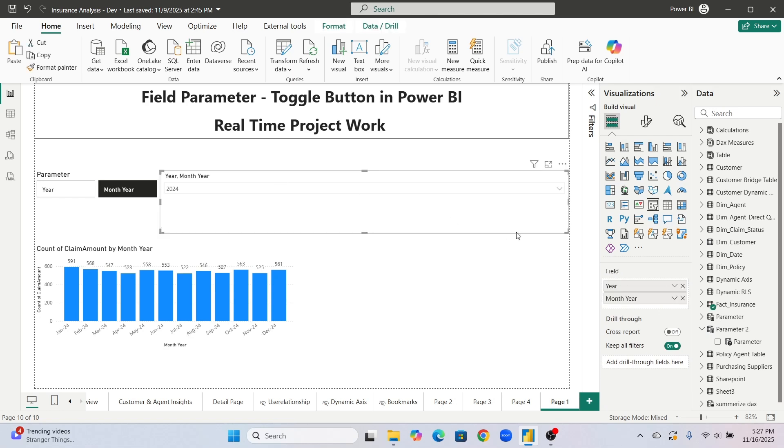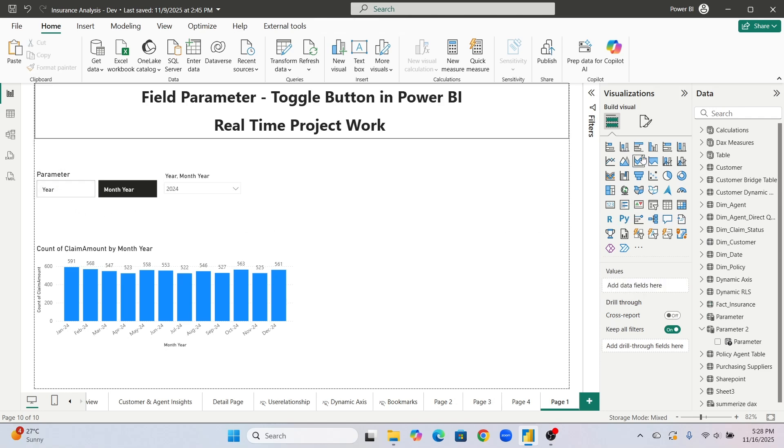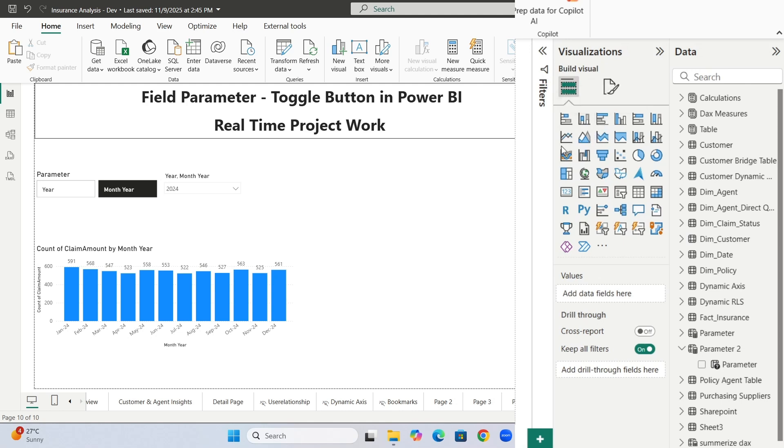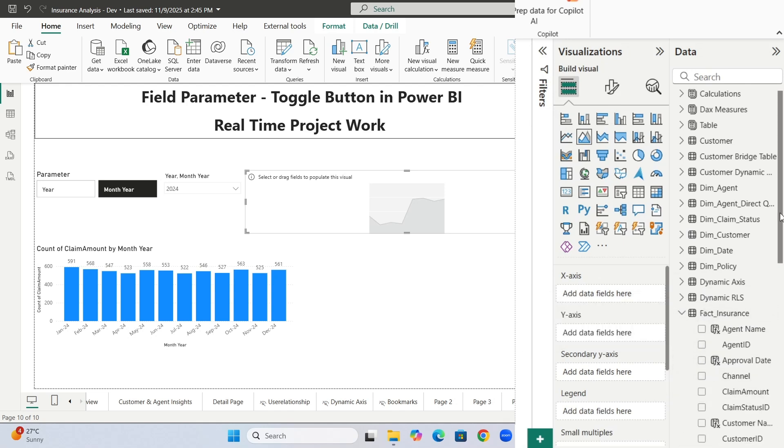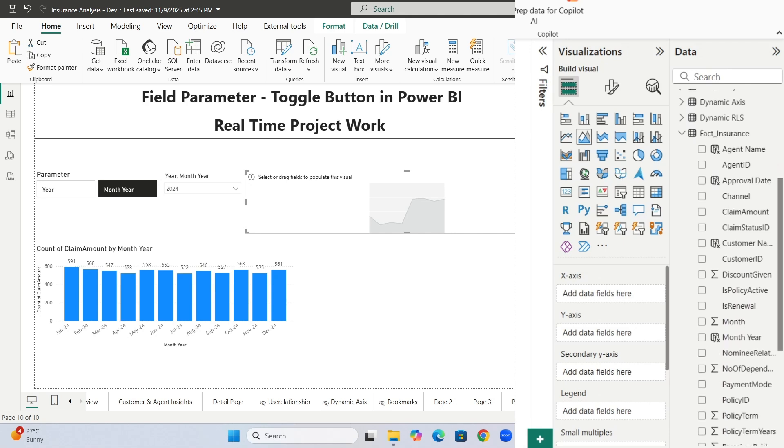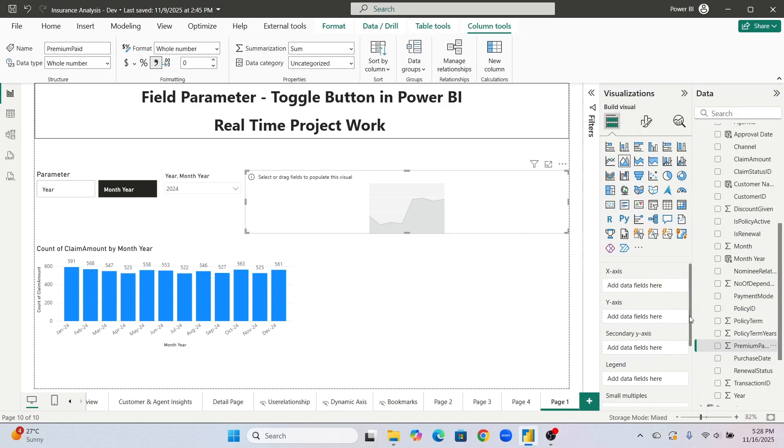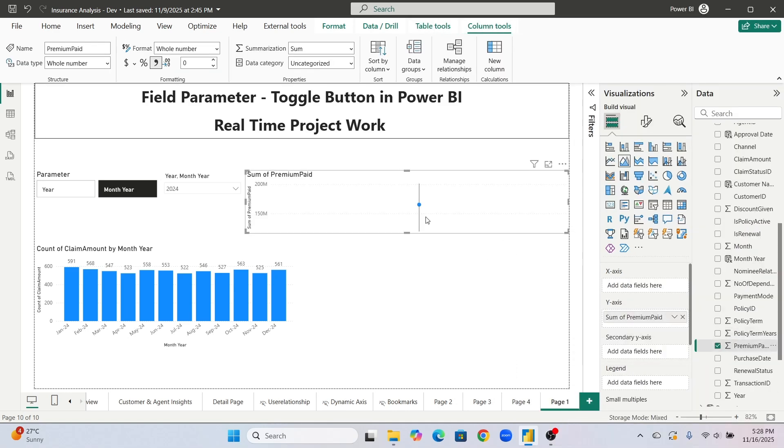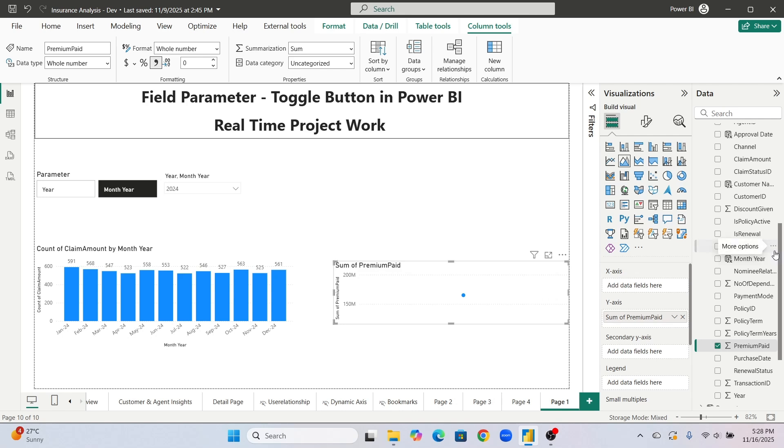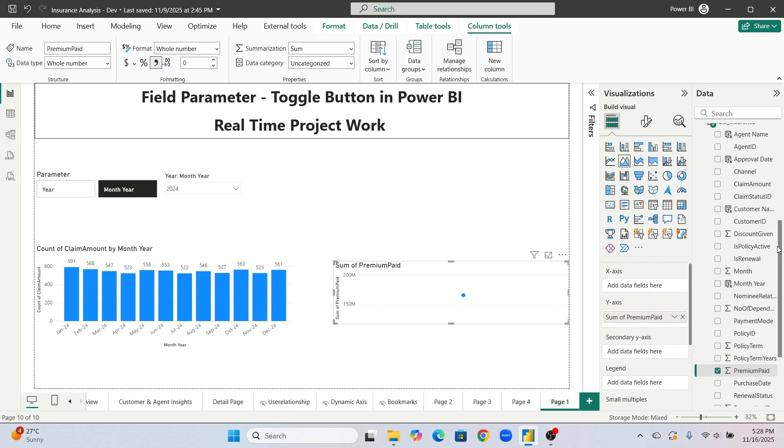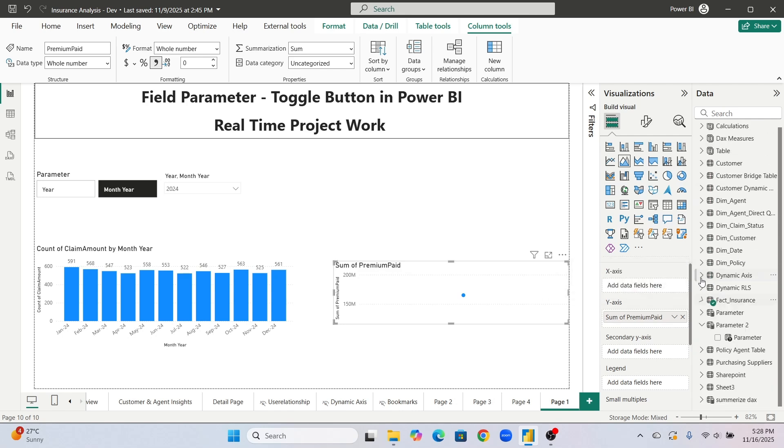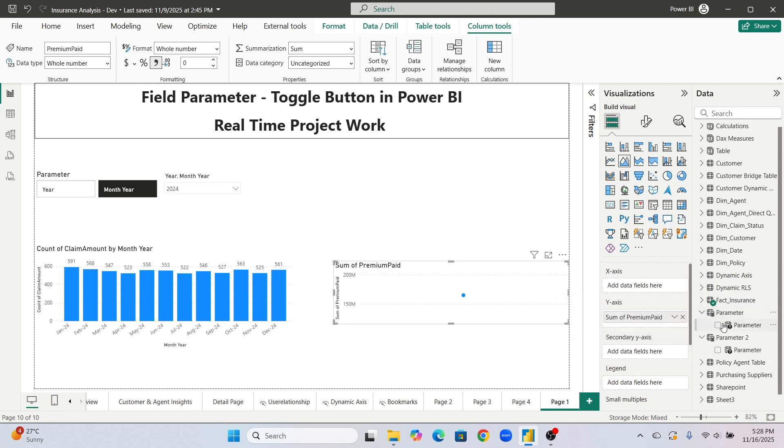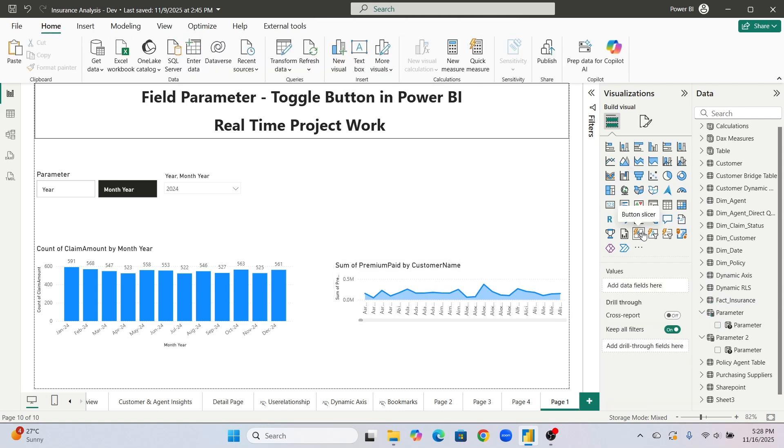Let's say now one more parameter I am having which is build I will show. It's not like that that field parameter will only be shown on year or month only. It can show on other also. Let's say now we will take some other visual like let's say area chart we are taking and area chart we are taking on some other business numbers. Like earlier we took on claim amount, now we will take on premium paid. So we will click on this premium paid, let's take this down, let's write it down and one more field parameter we are having which was already created by me.